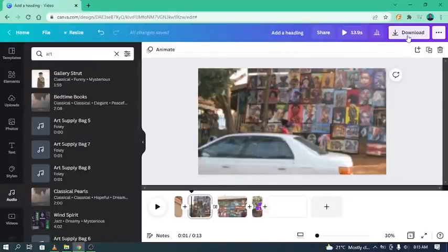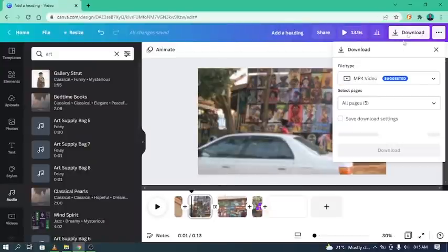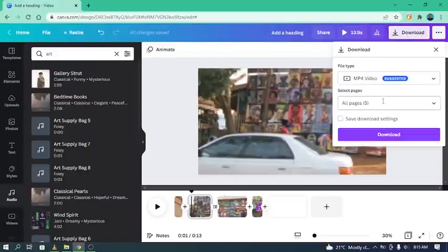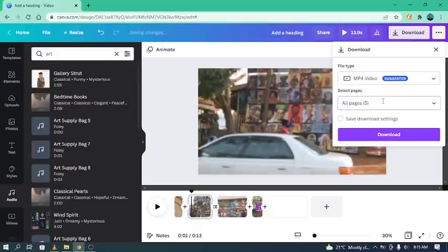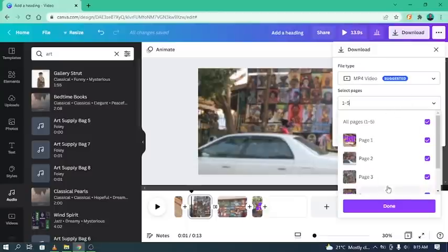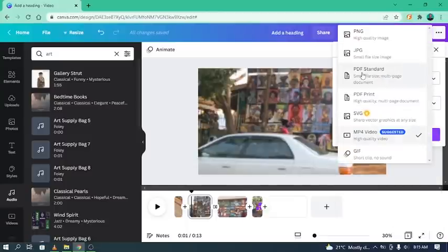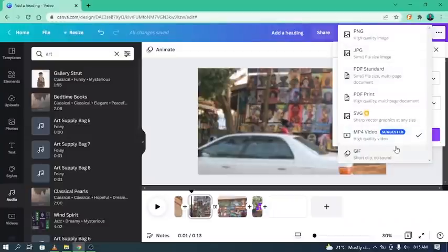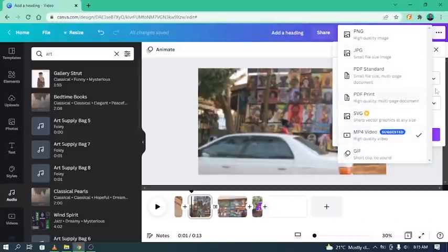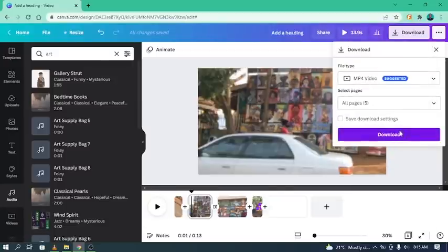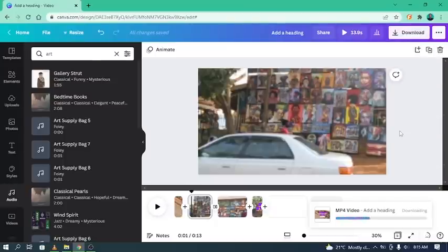So you can download it as an MP4. So if there are pages that you don't want to include in the video but you have included in the editing, you can just untick them from here. By the way, you can also download something like a GIF, a short clip with no sound. But for me, I'll go with the MP4. I think that's it. There's nothing next.